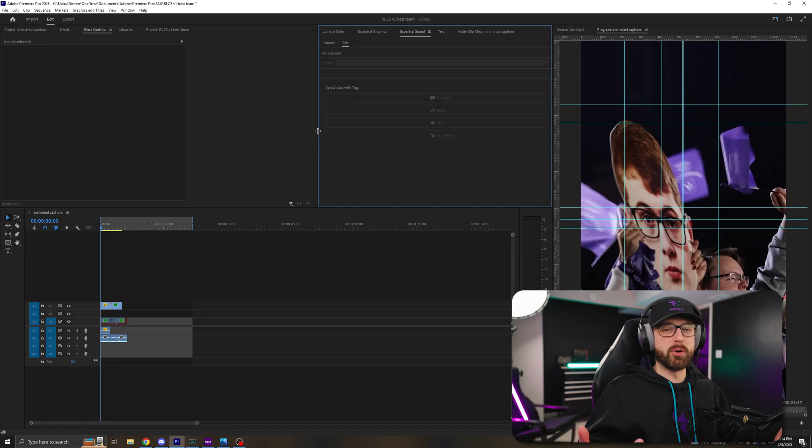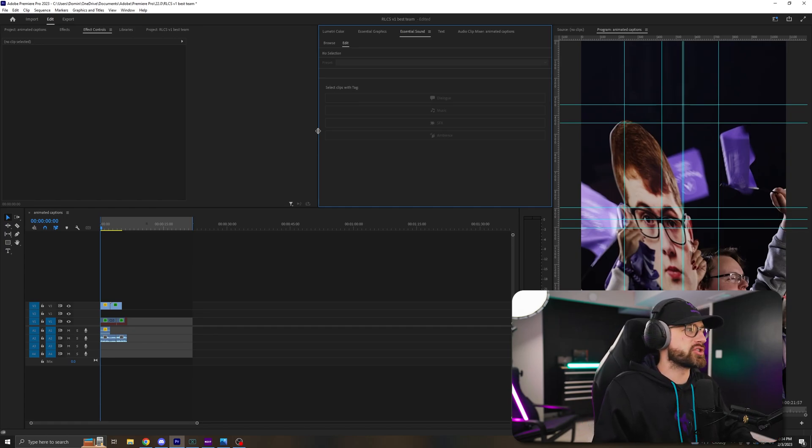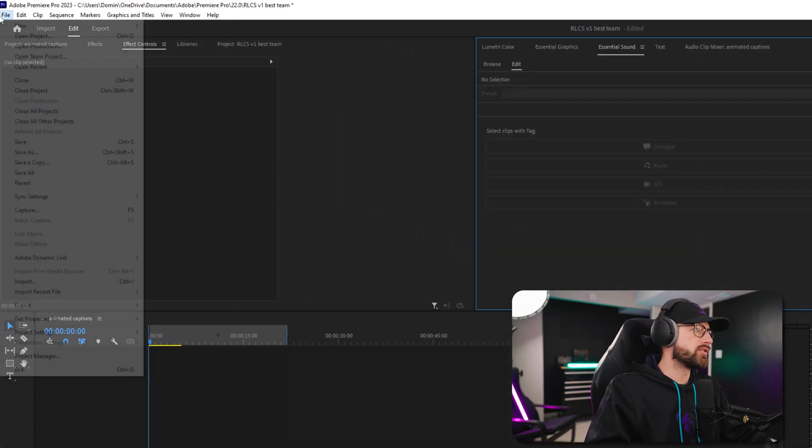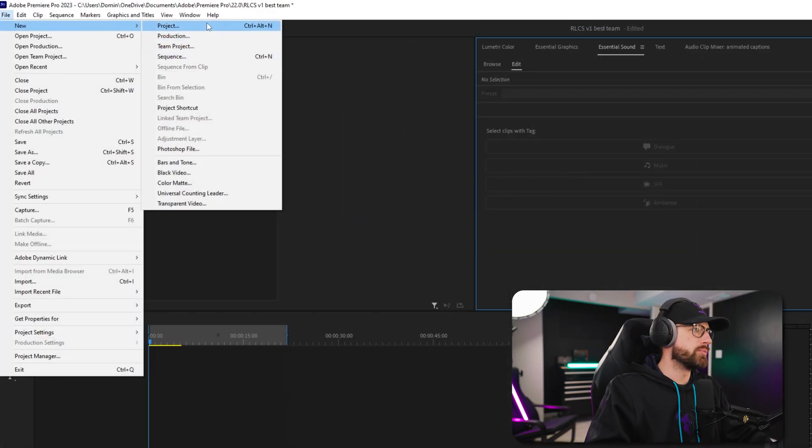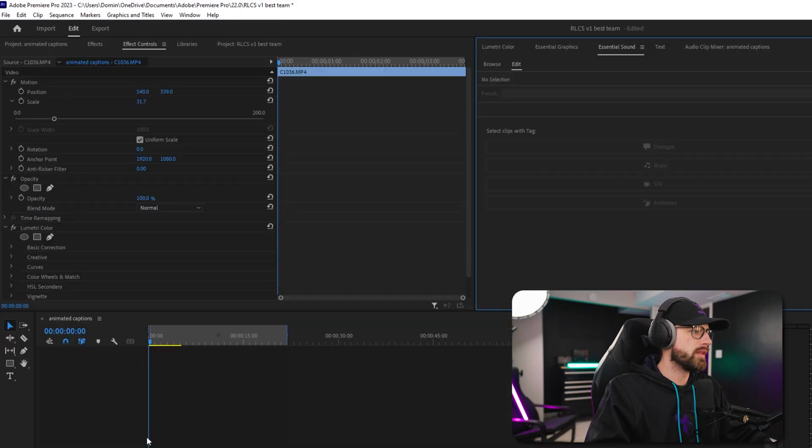First, you want to open up Adobe Premiere and make sure it's fully updated. This will only work on the latest version of Premiere Pro 2023. Then you're going to want to create a new project. So file, new, project. I already have mine created, so I'm good.